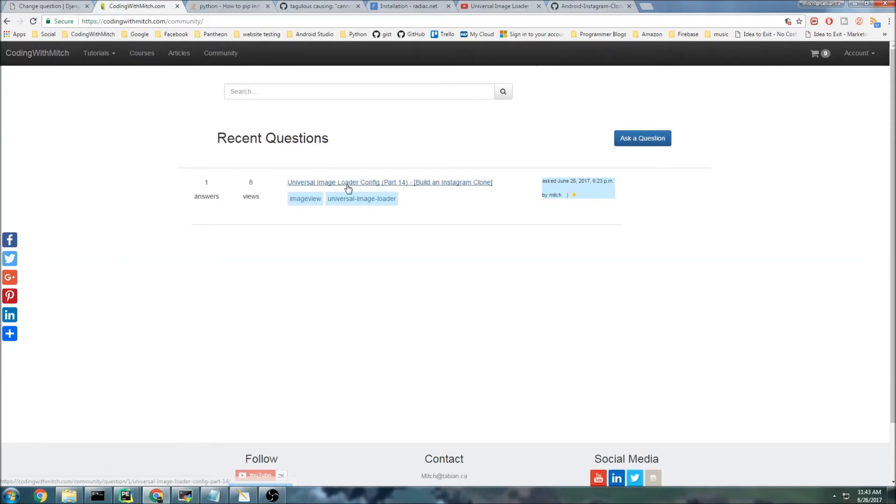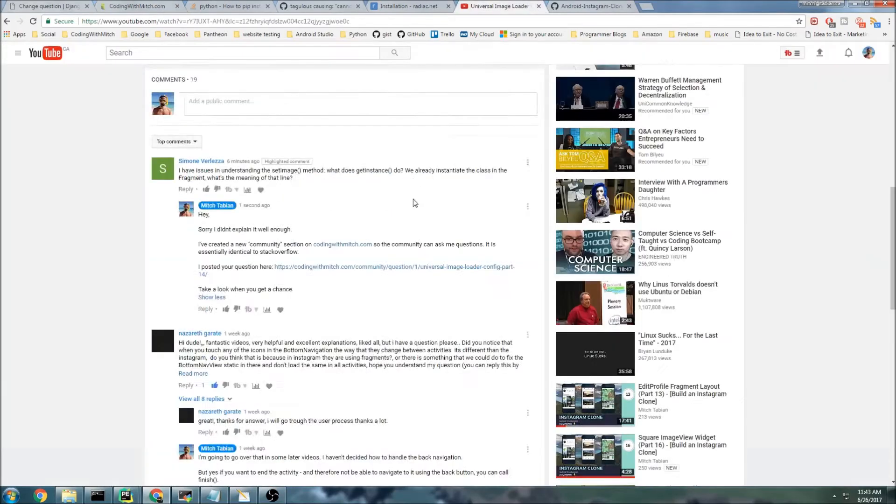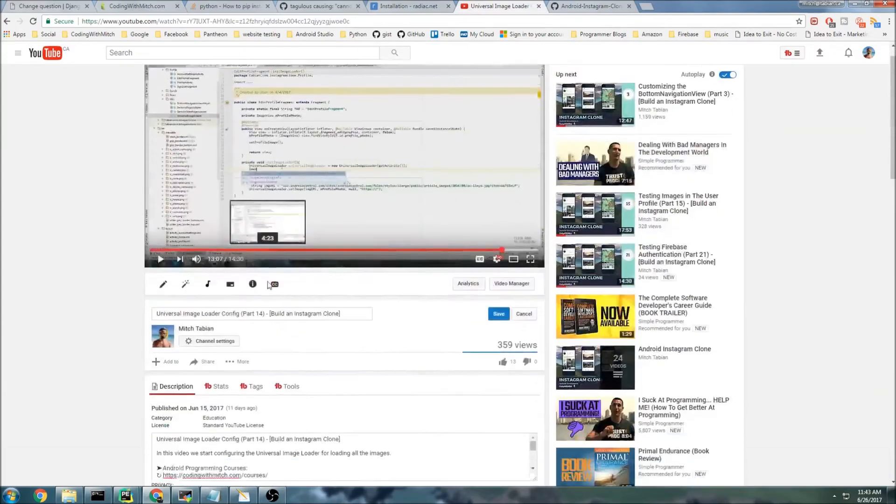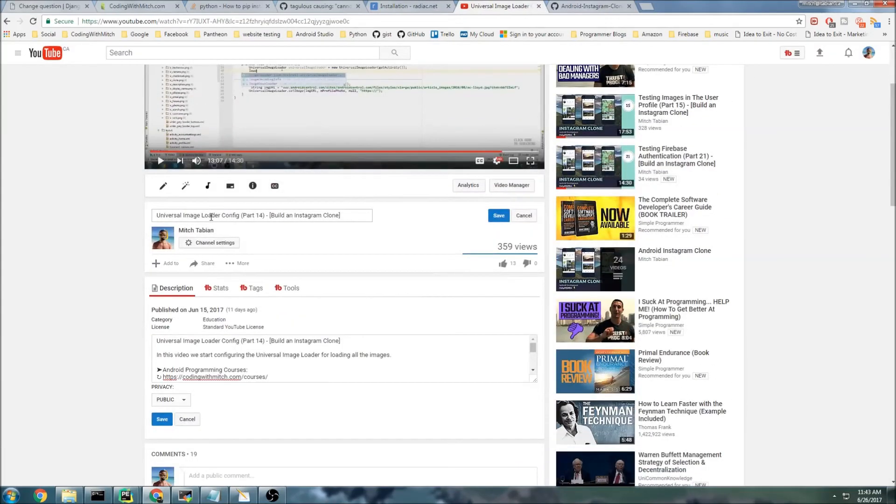I already have one question here because somebody asked me a question on this video, the universal image loader part 14, building an Instagram clone.